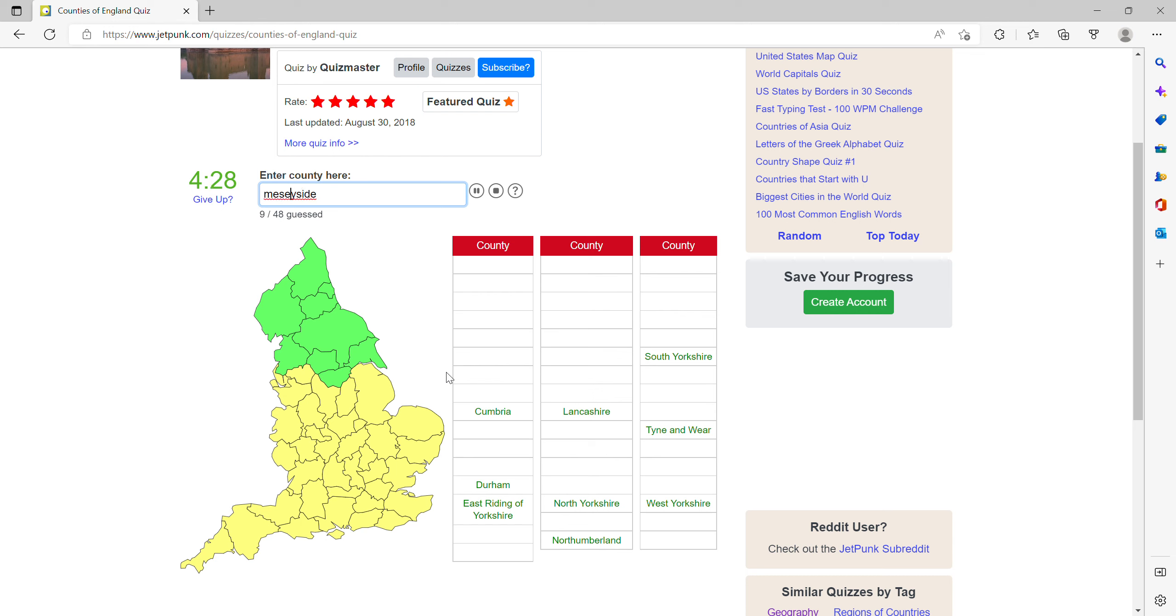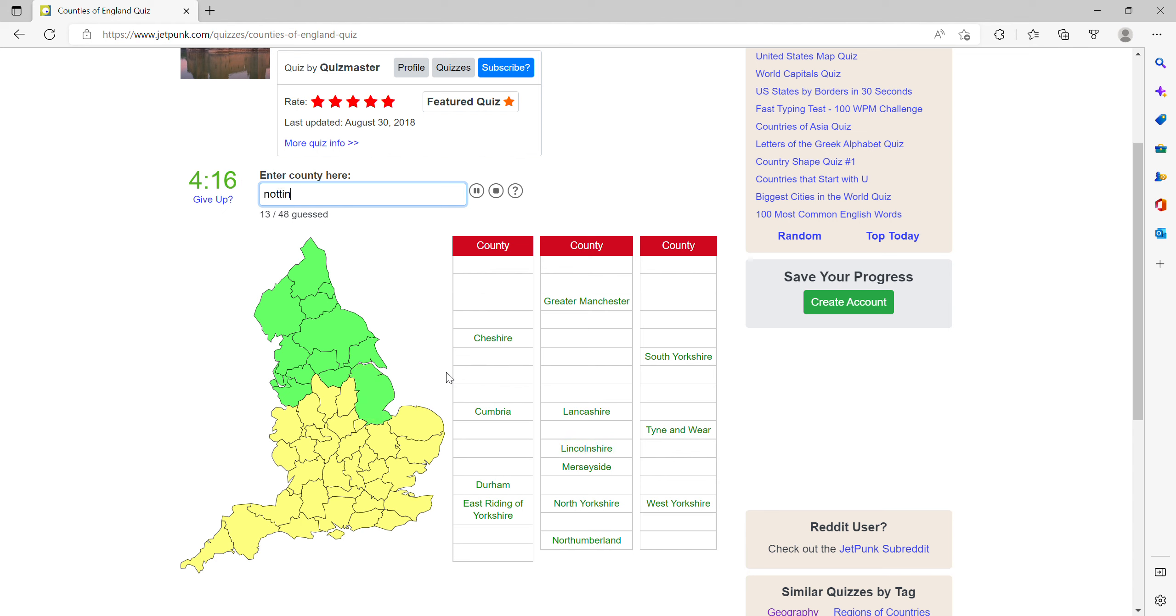Merseyside, Greater Manchester, Cheshire, Lincolnshire, Nottinghamshire, Derbyshire, Leicestershire.